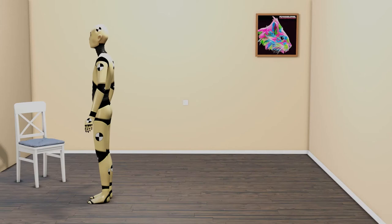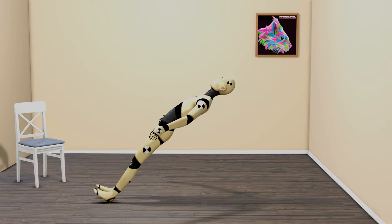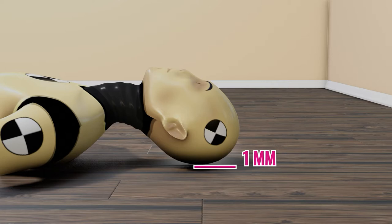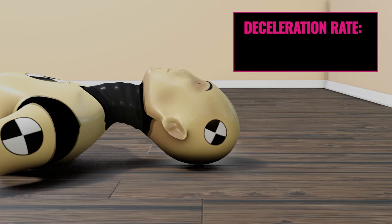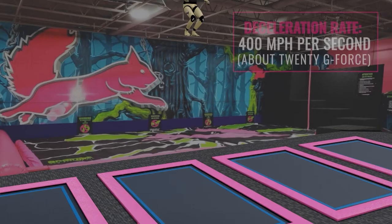Let's look at the same fall on a wooden floor. Wood offers very little shock absorption — it decelerates your head in a very short period of time over a very small distance. For simplicity, let's say the wood flexes 1 millimeter. Instead of a tenth of a second of deceleration, you now have 5 one-hundredths of a second to decelerate. That's a deceleration rate of 400 miles per hour per second — almost 20 g's of force at the point of impact.